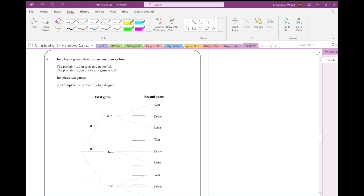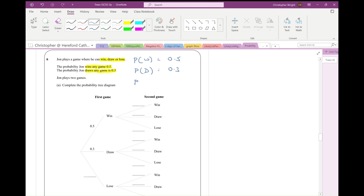Question six. John plays a game which he can win, draw, or lose. The probability of him winning is 0.5 and the probability of him drawing is 0.3, so the probability of him losing is one minus 0.5 minus 0.3, which is 0.2.